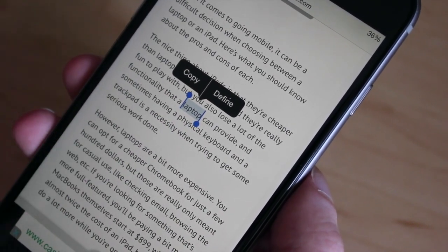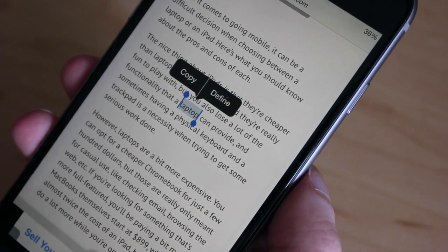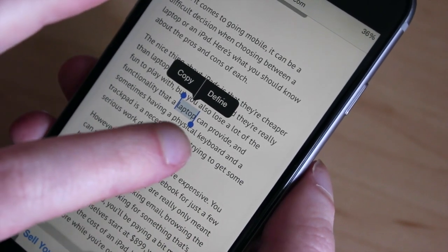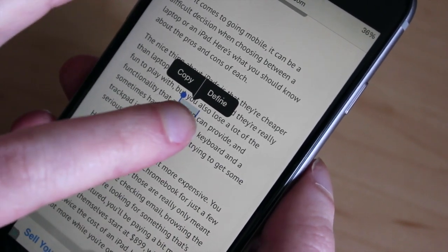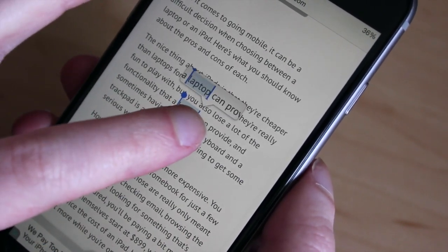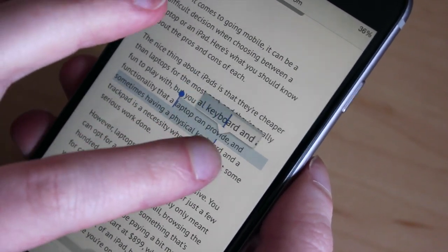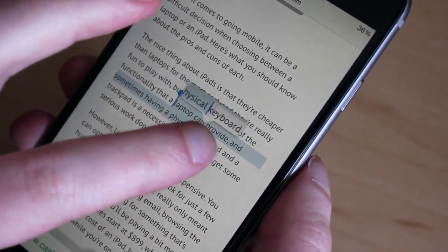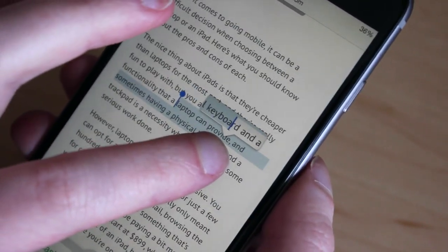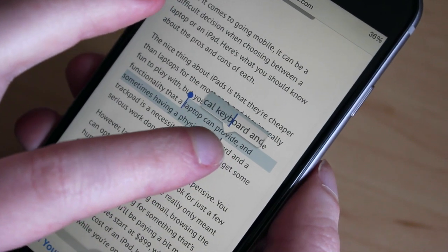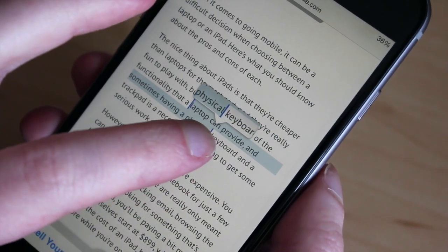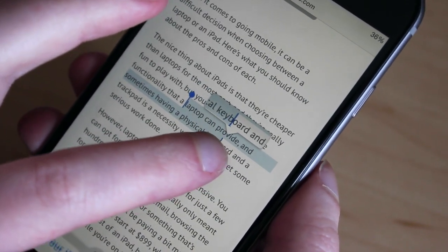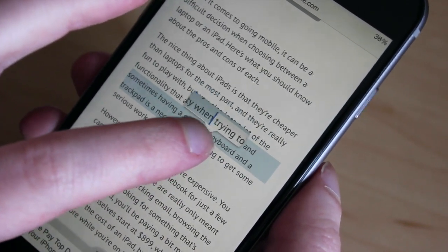I'm going to tap and hold on one of these cursors and drag my finger around. As you can see when I do that, it'll select text and bring up this little magnifying glass to show me where exactly the cursor is.